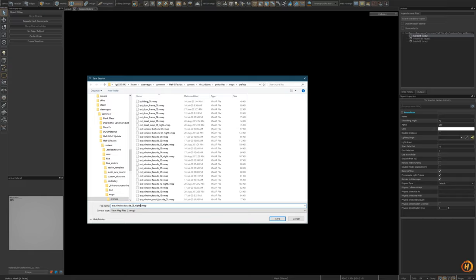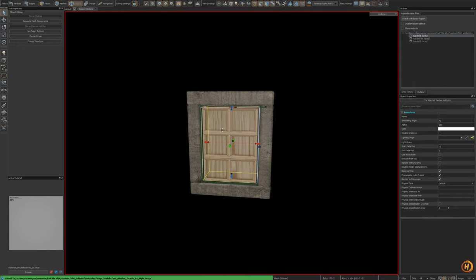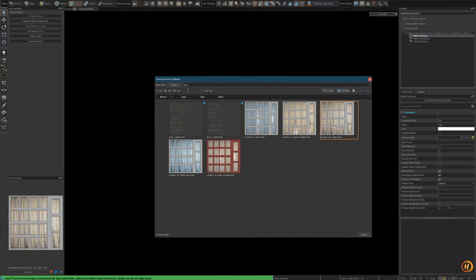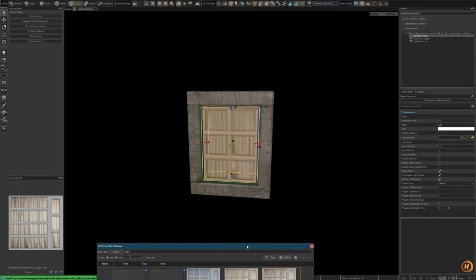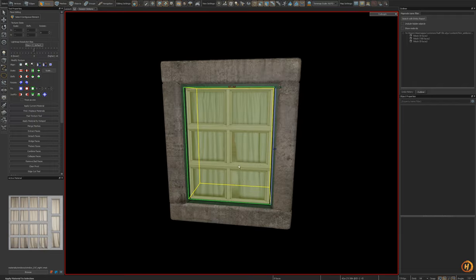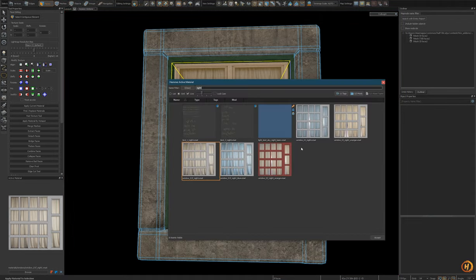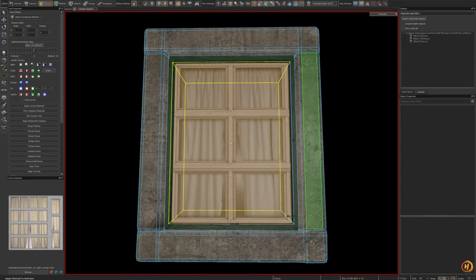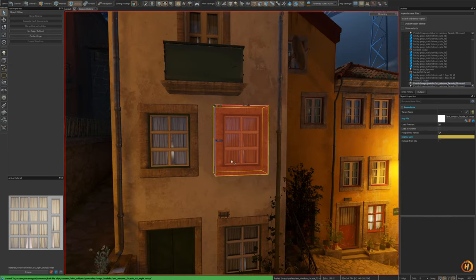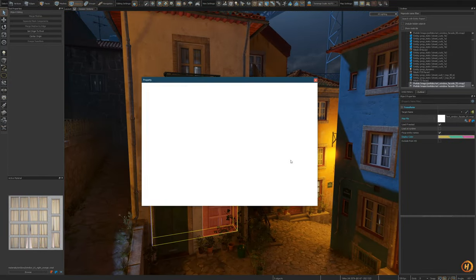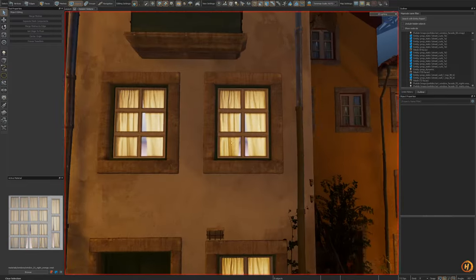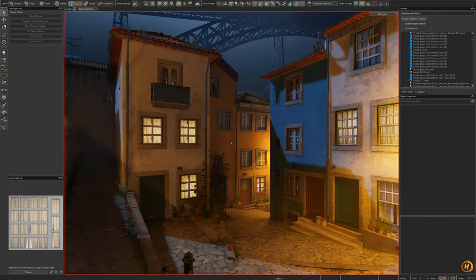We can easily mitigate that by lighting these windows up. Same process as before - we're just opening these prefabs up, saving them as an underscore night version. We already created the material, so we just need to add it to this new prefab. We want either the orange or the night version - pretty sure it's the night version. Remember: pressing 3 to go into polygon mode, double-click to select all faces, and Shift T to apply the selected material.